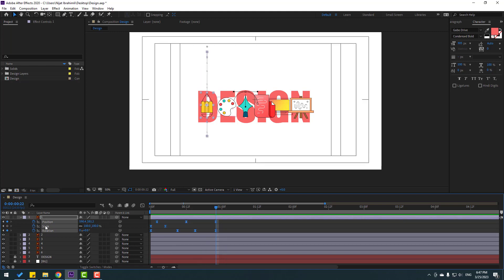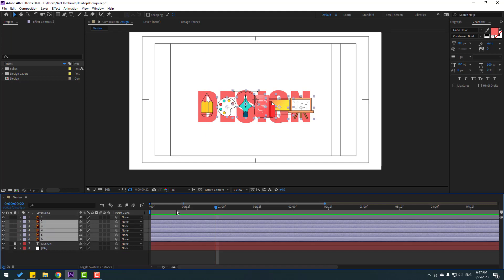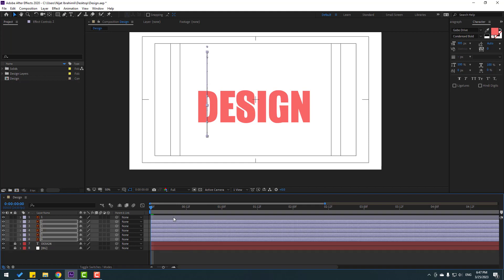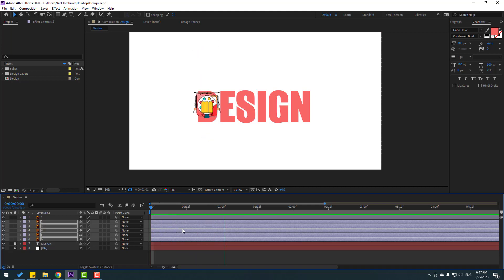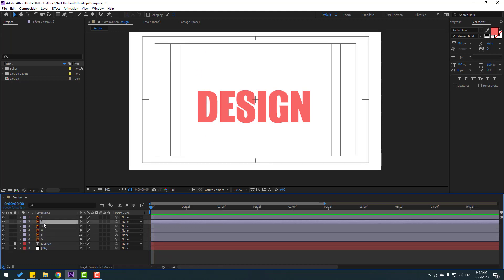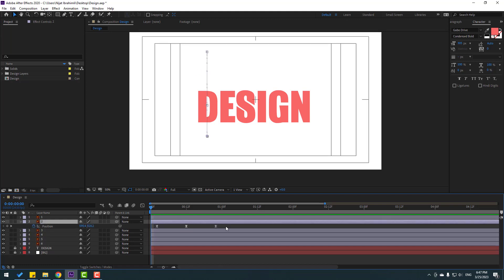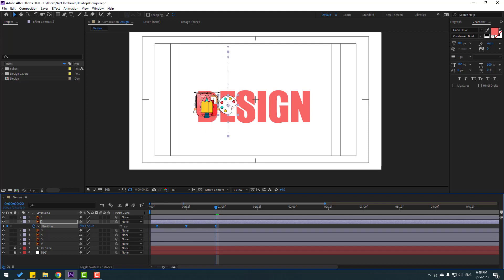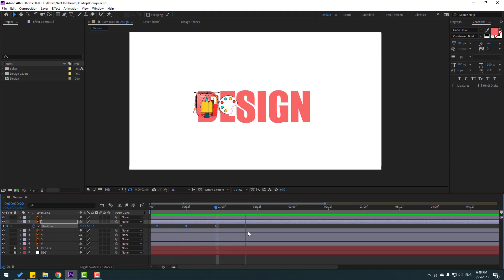Select all keyframes — all position, scale, and rotation keyframes — and press Ctrl+C. Close the keyframe settings and select the other layers: Layer 2, 3, 4, 5, and 6. Go to the first second and press Ctrl+V to paste. Select Layer 2, press P, select all position keyframes, go to the last position keyframe, select all three keyframes, and move them to the right.